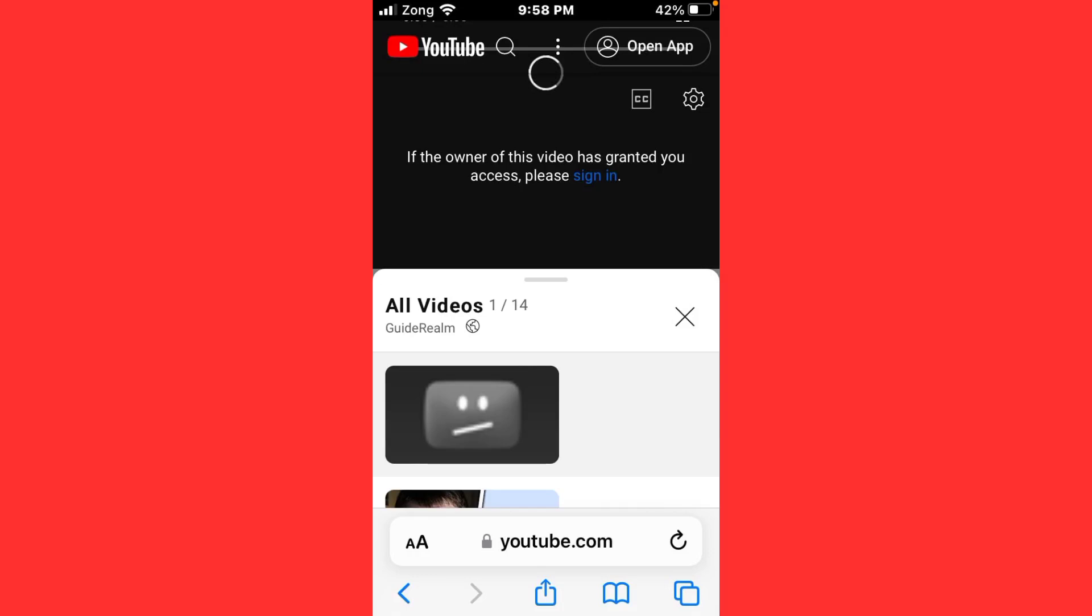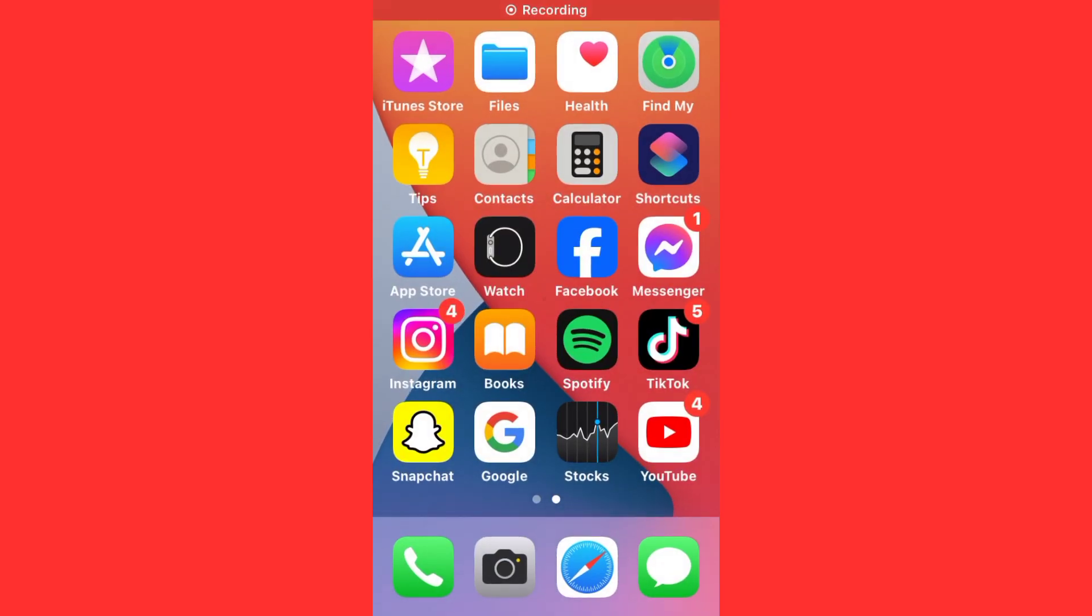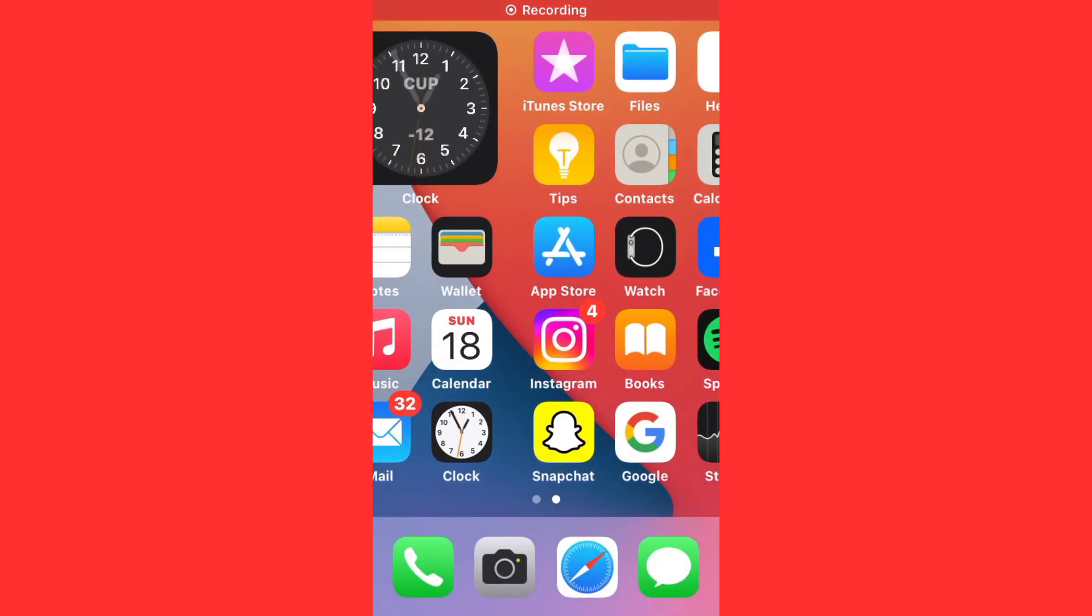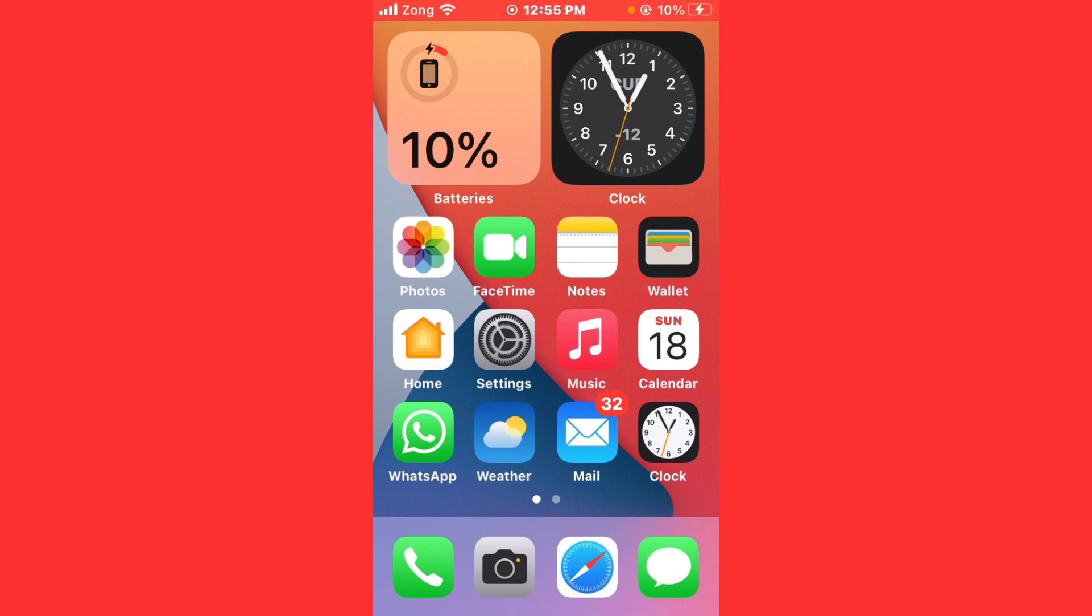Hello everybody and welcome back to our YouTube channel with another informative video. Today we will show you how to fix the YouTube error message 'if the owner of this video has granted you access please sign in.' Don't worry, we have got a solution for you to fix this common YouTube issue.